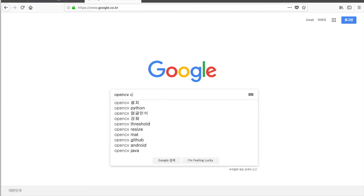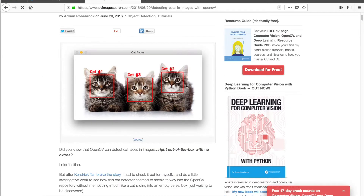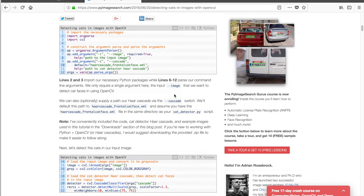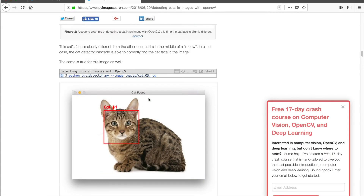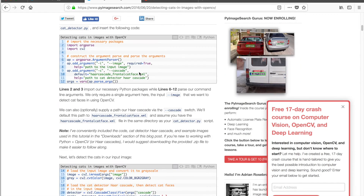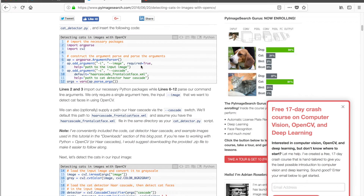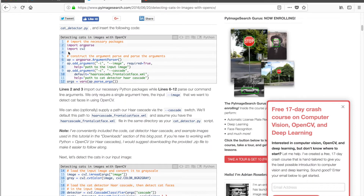맨 처음에는 OpenCV에 Cat Face Detection 하는 게 있더라고요. 봤는데 얼굴 인식이 잘 돼서 실제로 제가 코드를 똑같이 짜봤는데 특정 사진만 잘 되고 일반적으로 다 안 되는 거예요. 몇몇 사진만 잘 되고 대부분의 사진들이 인식이 안 돼서, 아예 직접 만들어야겠다 싶었어요. 오늘 하려는 방법은 딥러닝을 사용할 겁니다.